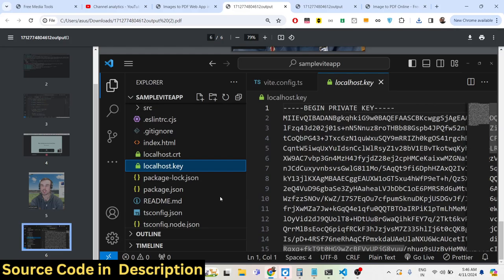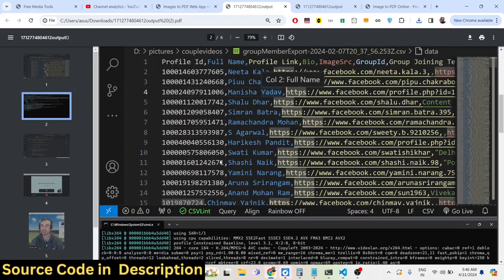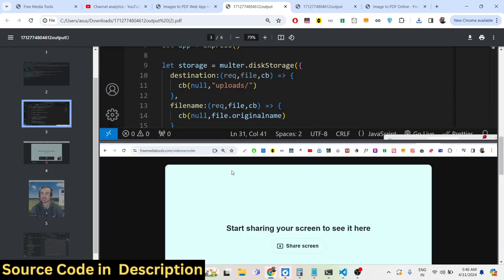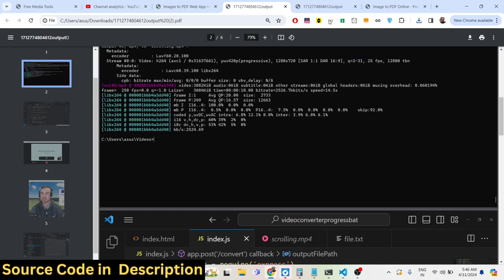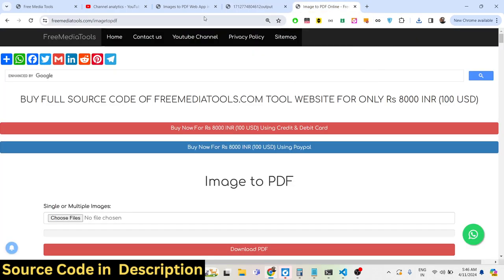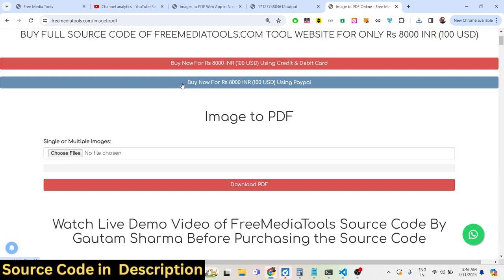Let's select all six images. You'll see it now has six pages, each image taking the full page of the PDF document. If you need a live demo, I've also deployed this application on my free media tools website — here is the URL you can visit to check out the live demo.